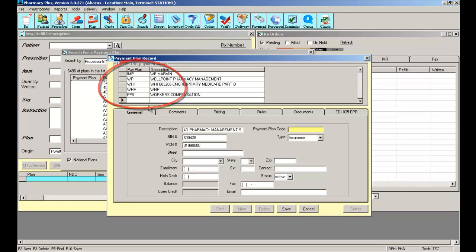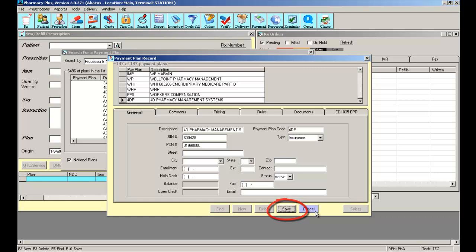Normally you would select a code that has something to do with the description. In this case, for the pharmacy management, I might prefer to use a payment plan code such as 4DP. The payment plan code can be alphanumeric, up to three letters or three numbers. By selecting save, I have just added this payment plan record from the National list to my current active payment plan list.